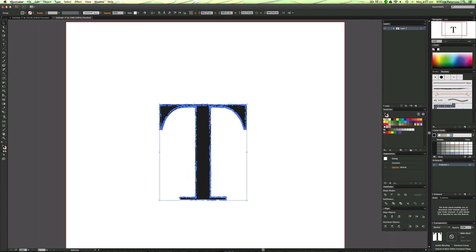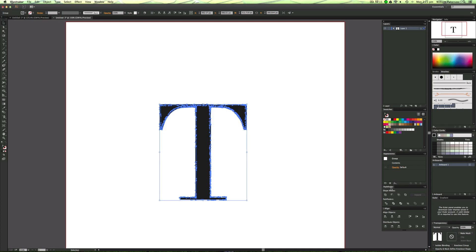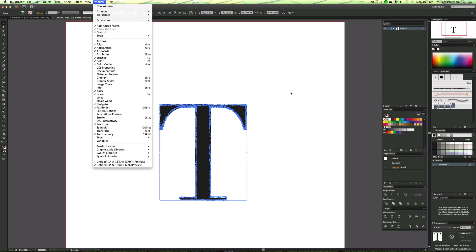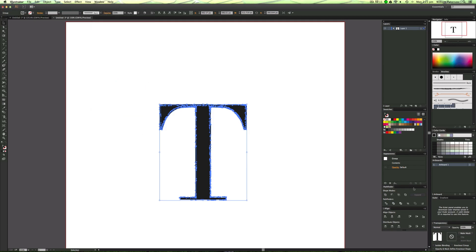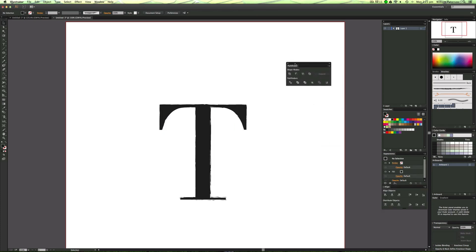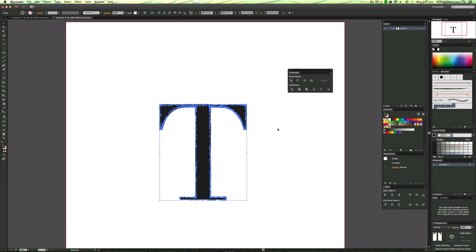The best thing to do is, if you want to group these all together, highlight it and go to your Pathfinder options down here. But if you don't have that, go to Window again and go to Pathfinder, or you could press Shift+Control or Command+F9. This box should appear.